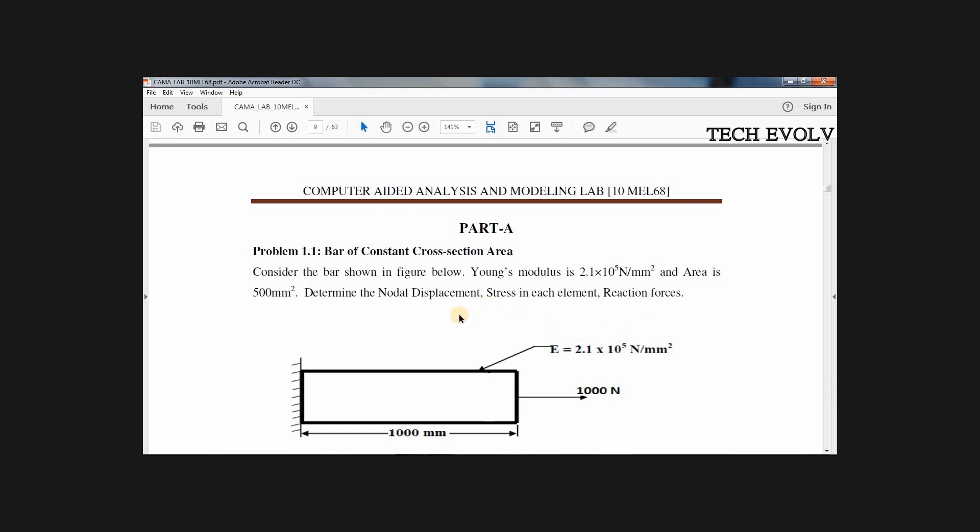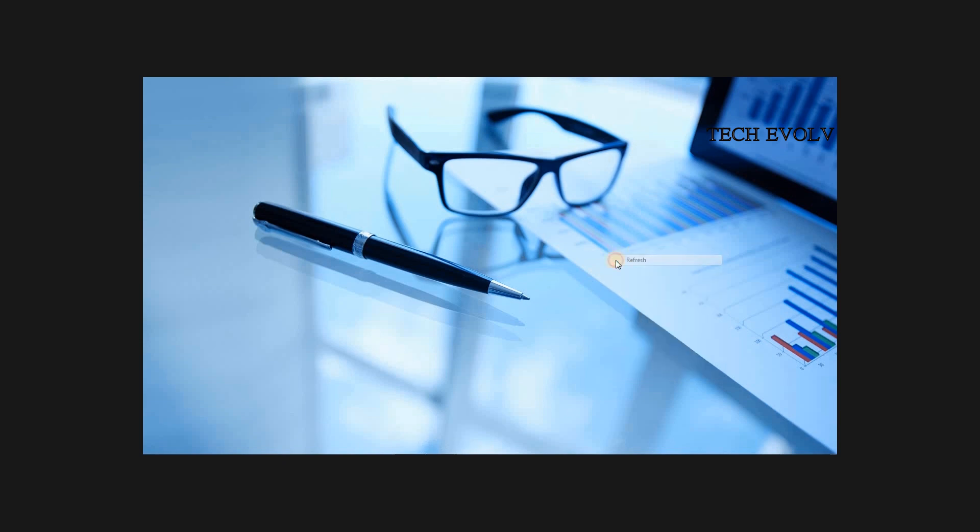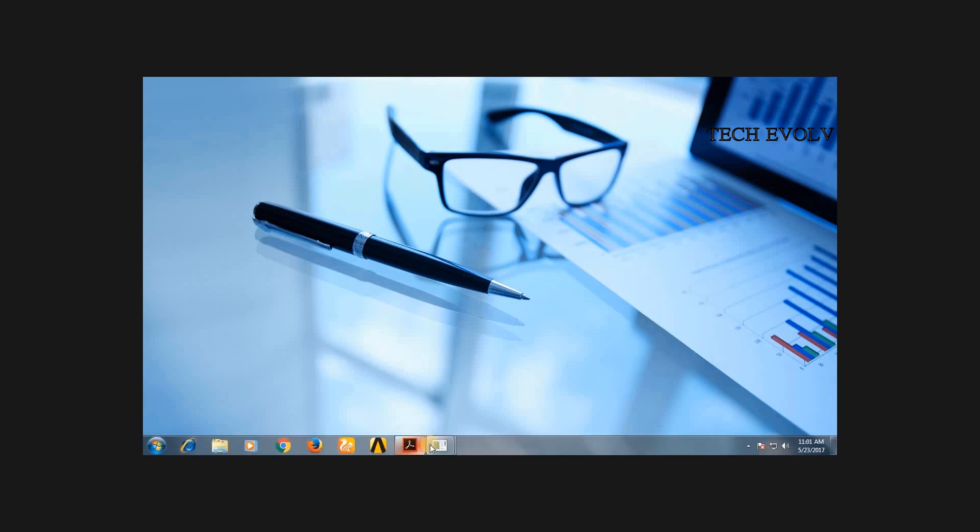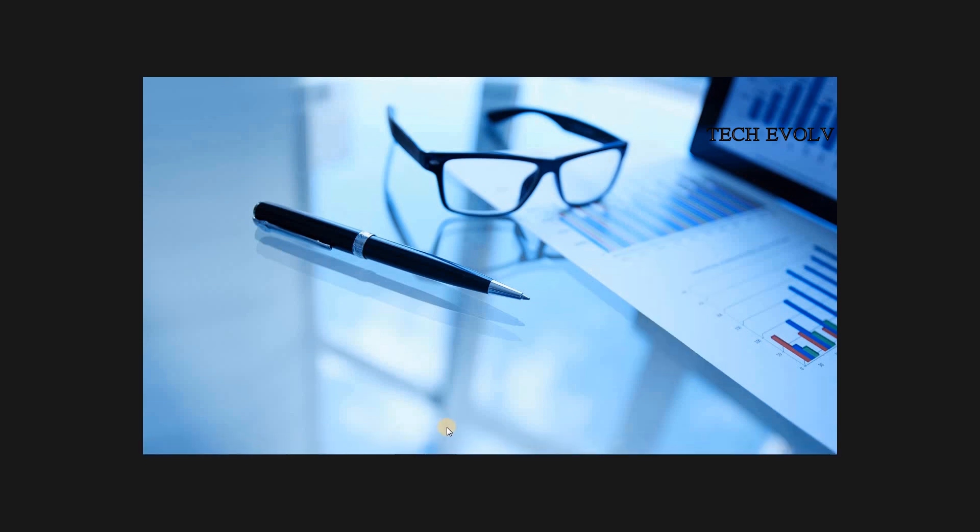First we discretize this bar element into FEM model by considering the nodes. We have two nodes: node 1 and node 2 at 1000 mm apart. Node 1 is fixed in all degrees of freedom and a load of 1000 N is applied in positive x direction at node 2. You can find the link in the description below for analytical solution of this problem. Now let's look into the software and learn how to solve using ANSYS.